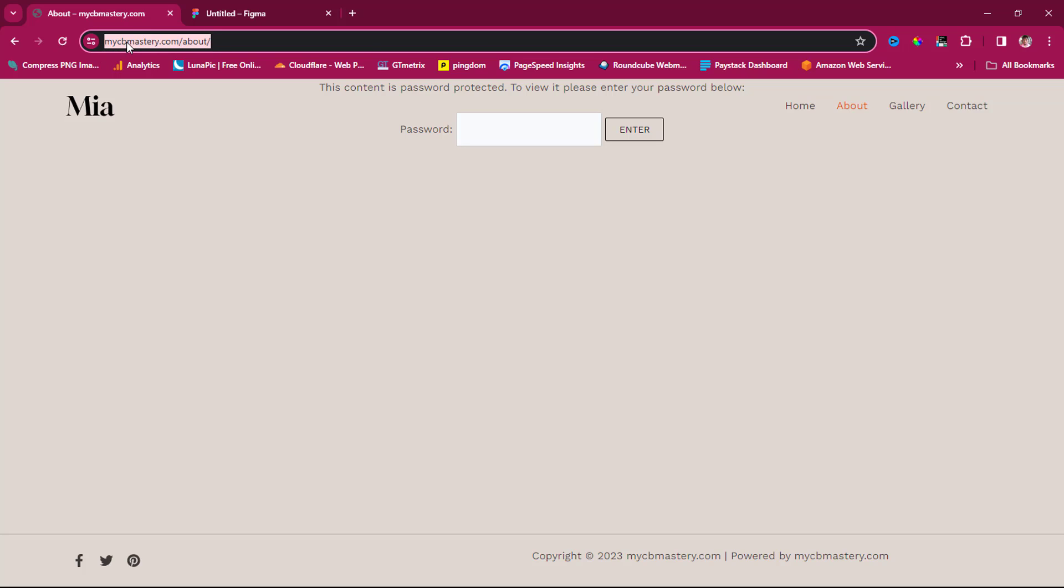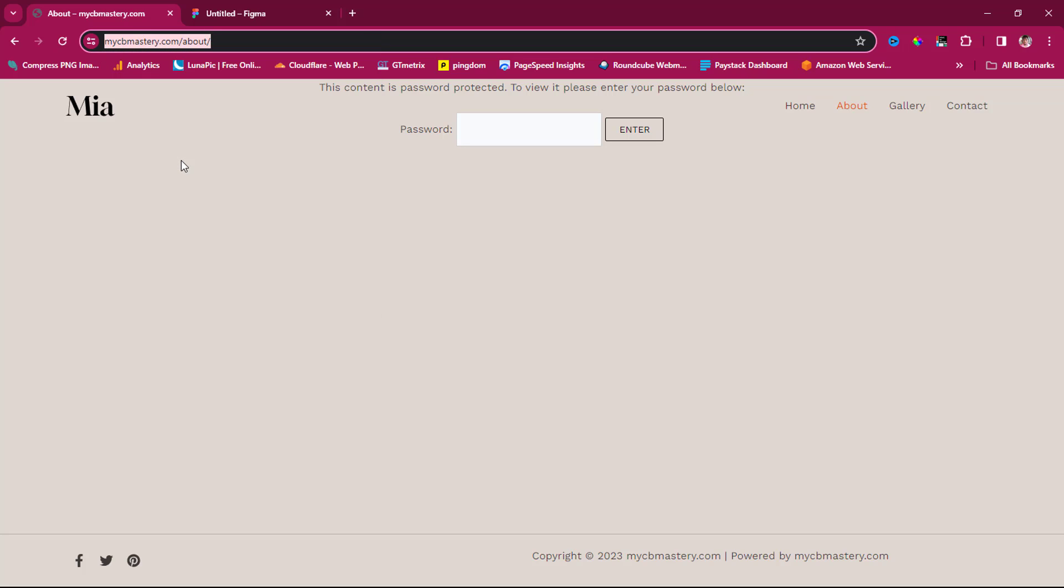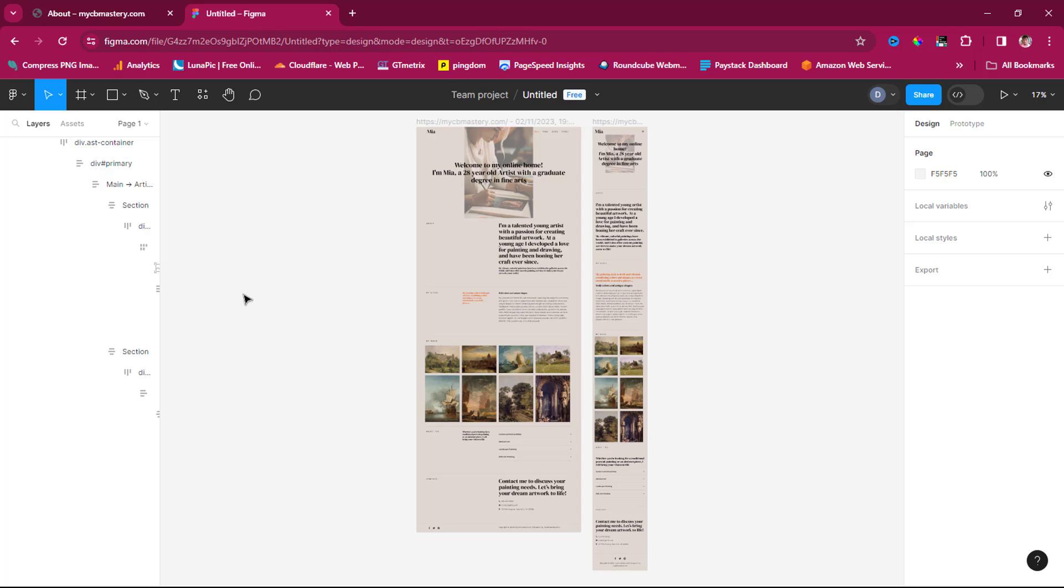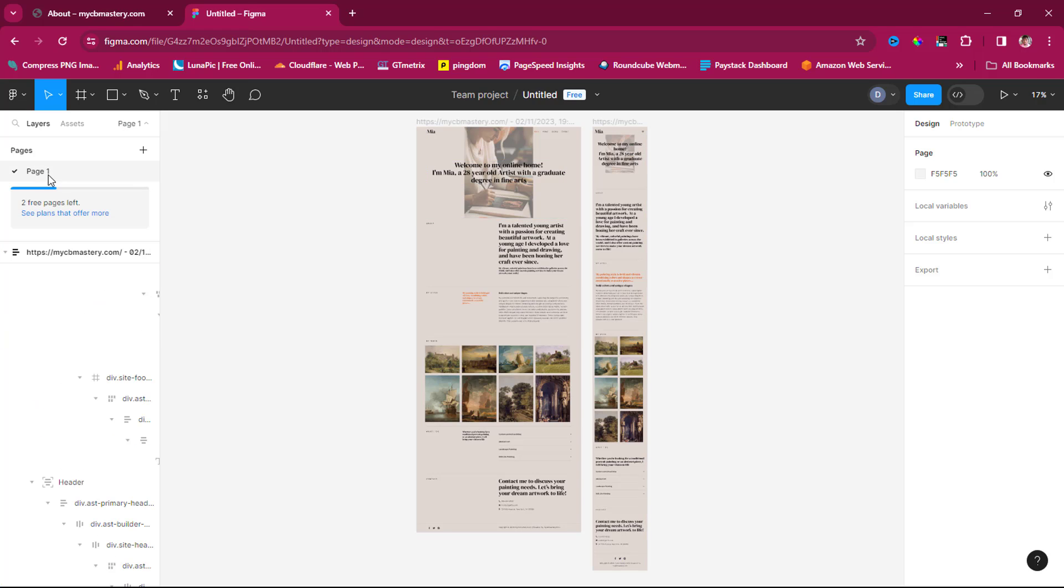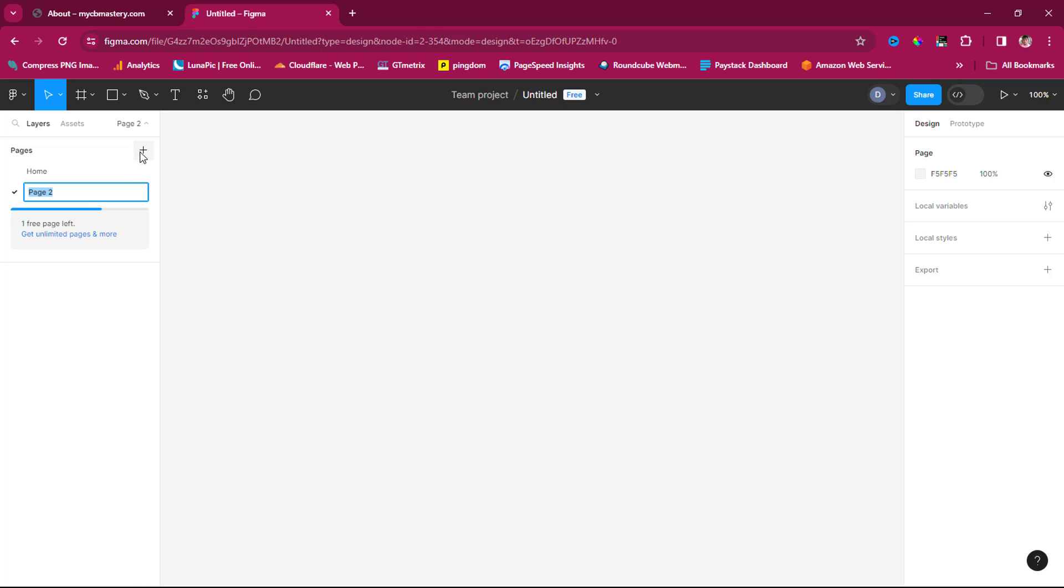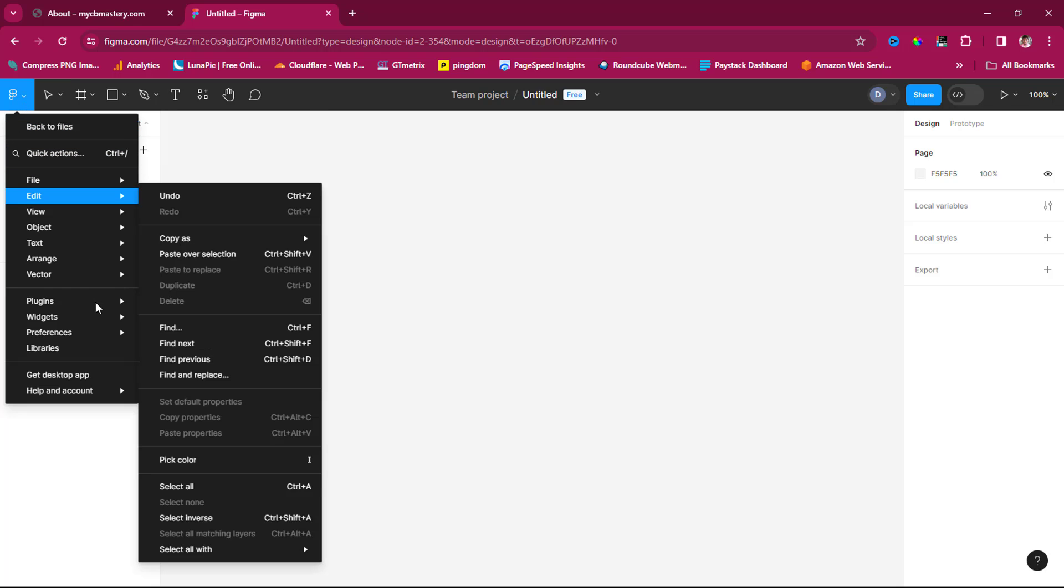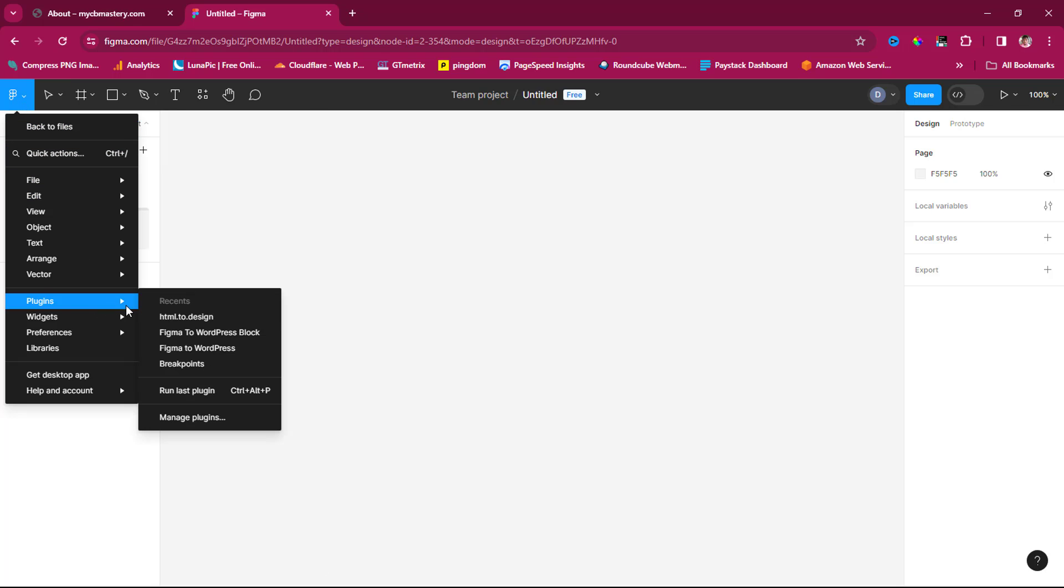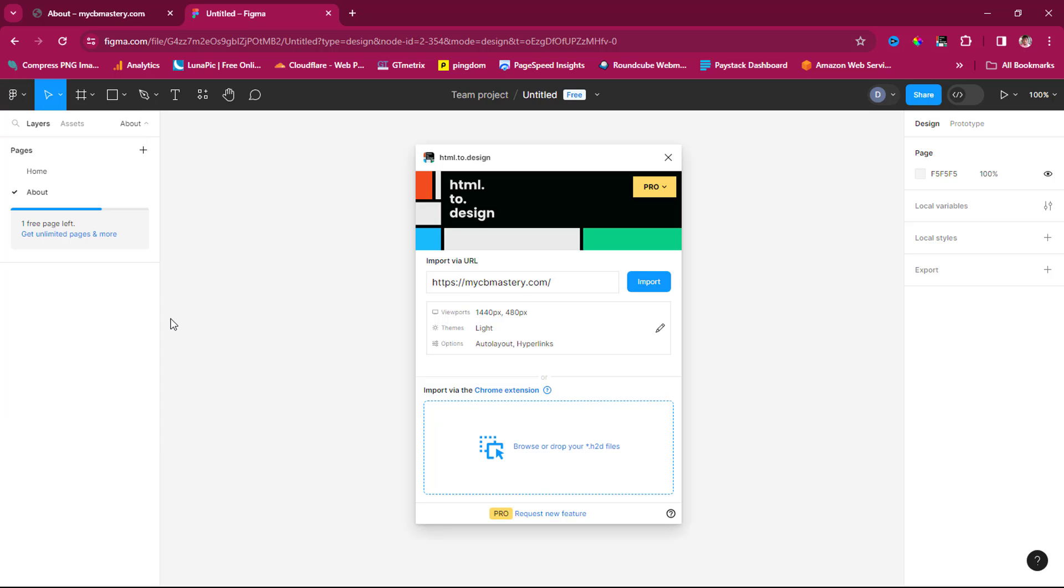Let's copy this URL and come back here. This is page one—let's call this our home page. Now let's try to clone the About page, which is page two. What we should do is come back to the plugin, HTML to Design.